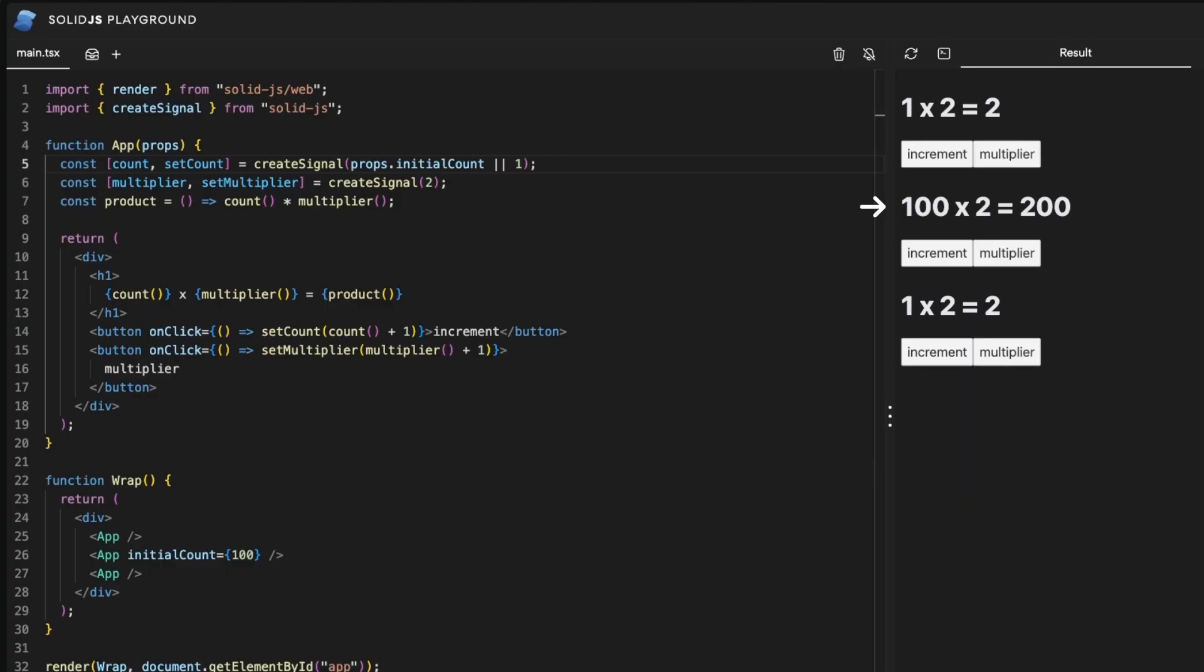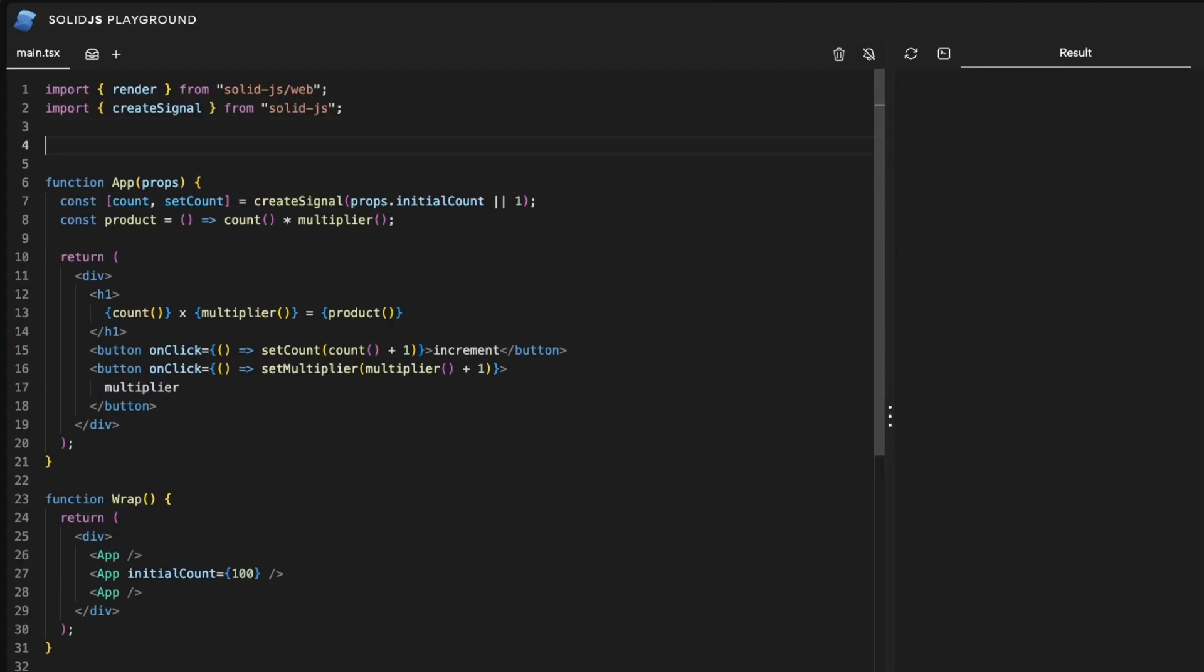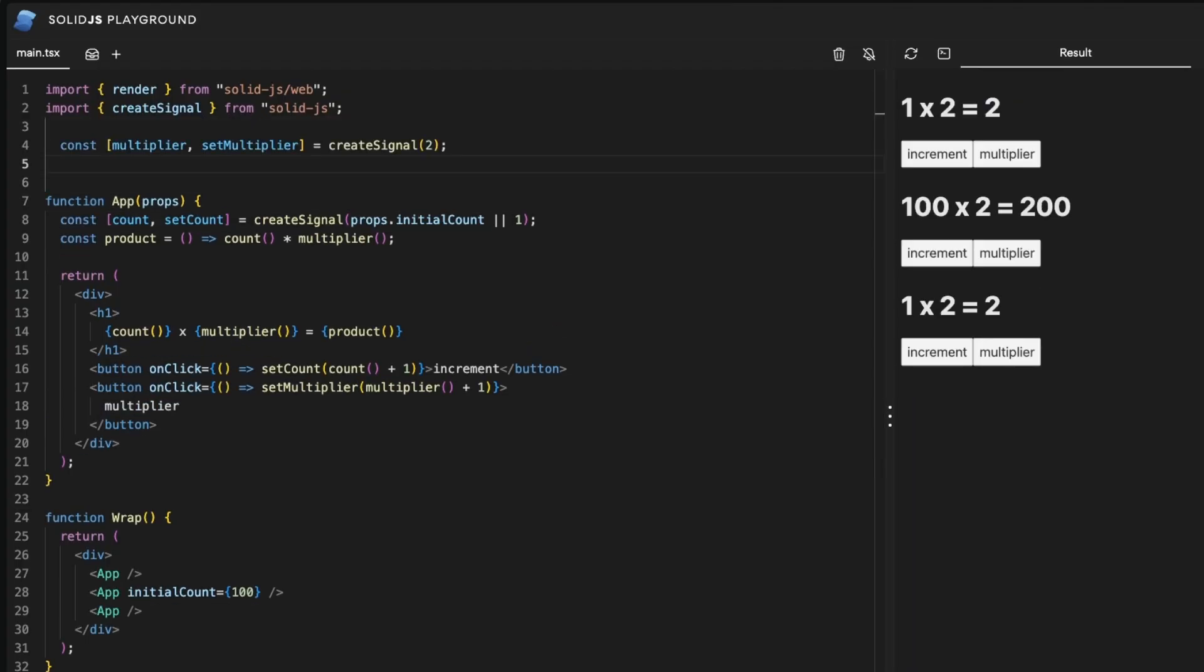And as we mentioned before, a signal can live outside of our component, and that will make it available in the outer scope. It will still work but then each component will share the same signal instance.